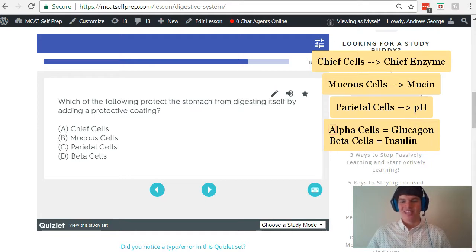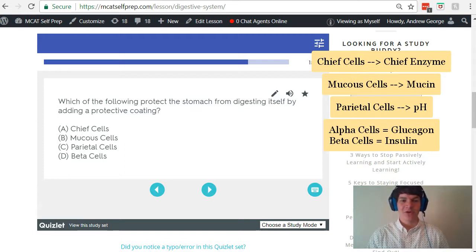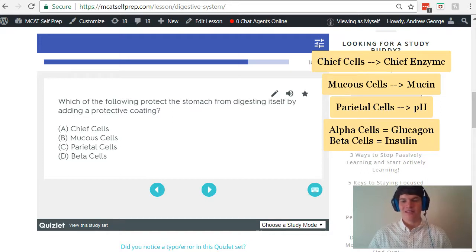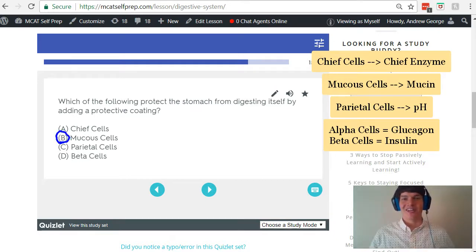Now that we have a brief understanding of each of these cells, let's take a second look at the question stem: which of the following protects the stomach from digesting itself by adding a protective coating? Remember, mucus cells secrete mucin, which creates a mucus layer around the stomach wall, protecting it from its own acidity. Therefore, answer choice B, mucus cells, is the correct answer here.